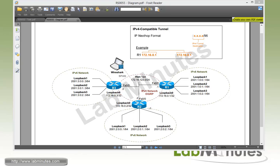So the goal of this lab is to provide reachability between these IPv6 network islands using the IPv4 compatible tunnel. Before we get started with configuration tasks, I want to give you a bit of background on the IPv4 compatible tunnel.